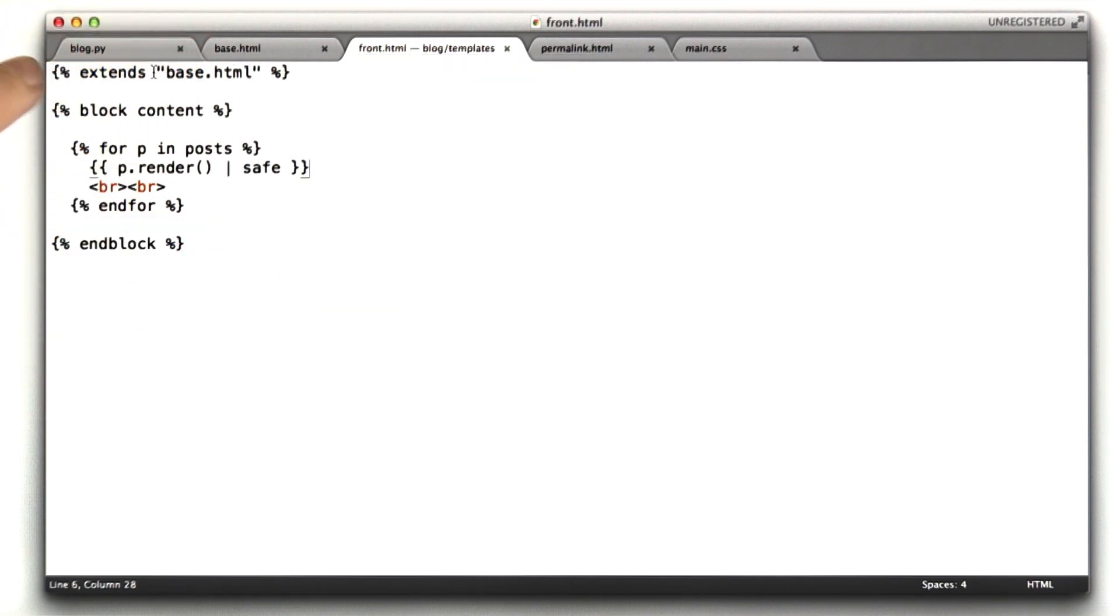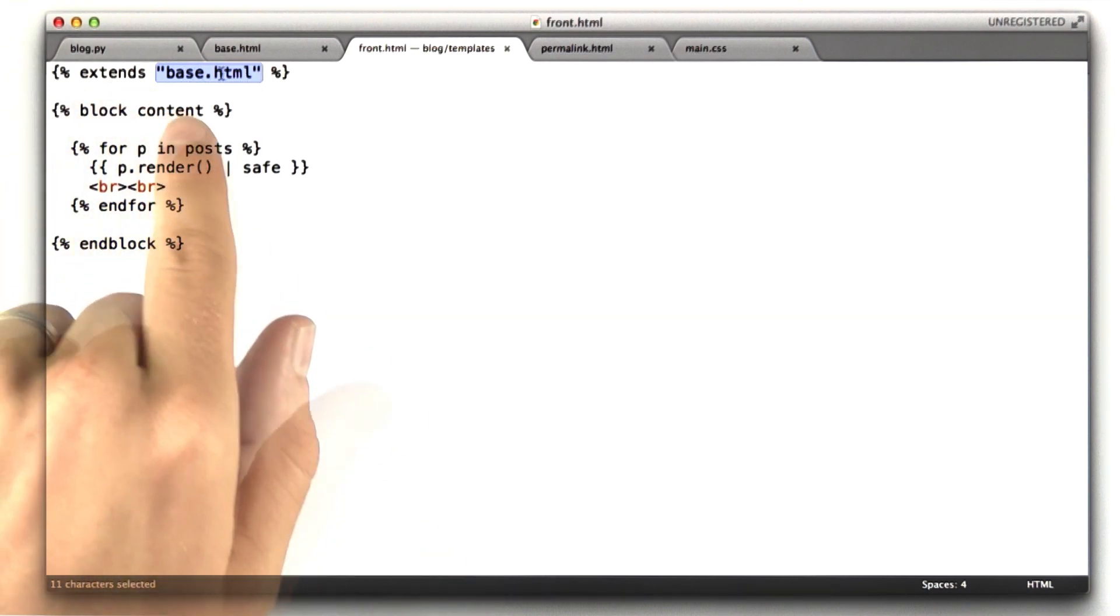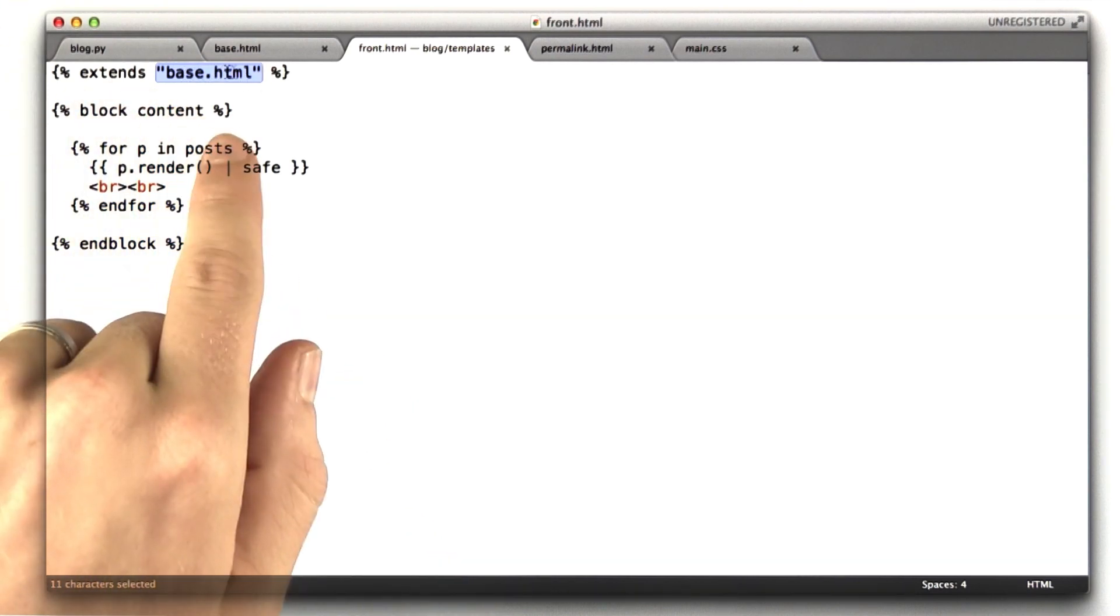I'm using some more advanced template features. Again, you don't have to do this. We didn't teach it, but this is how I did it, and there's something to learn from here, I think. This extends base.html.